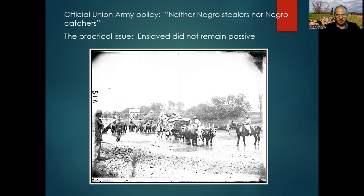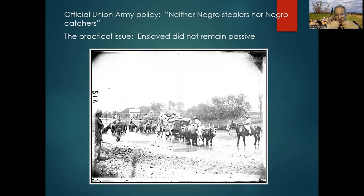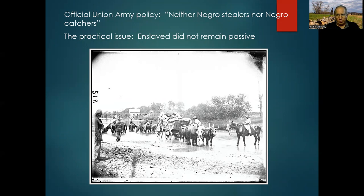But the practical issue was that the enslaved did not remain passive. A photograph shows African-American refugees — fugitive slaves — on wagons trailing after a Union Army in Northern Virginia in August 1862. They were not remaining passive, forcing the Union Army to adapt: they were either allowing these African-Americans into their lines, making them 'Negro stealers,' or returning them to their owners, making them 'Negro catchers.' Either way, African-Americans were taking that neutrality off the table because they themselves were not neutral.